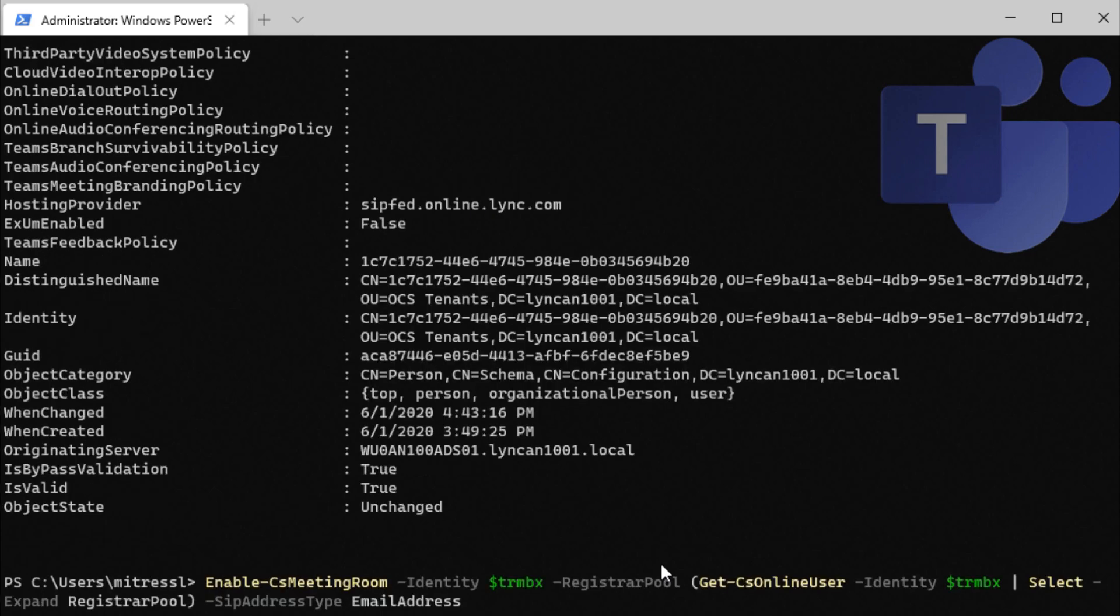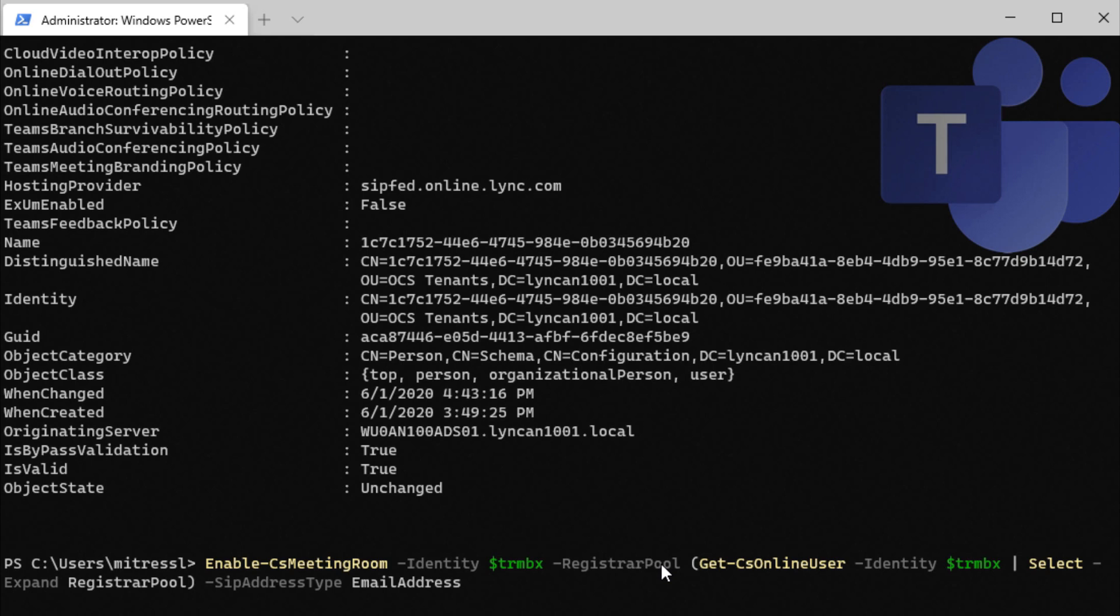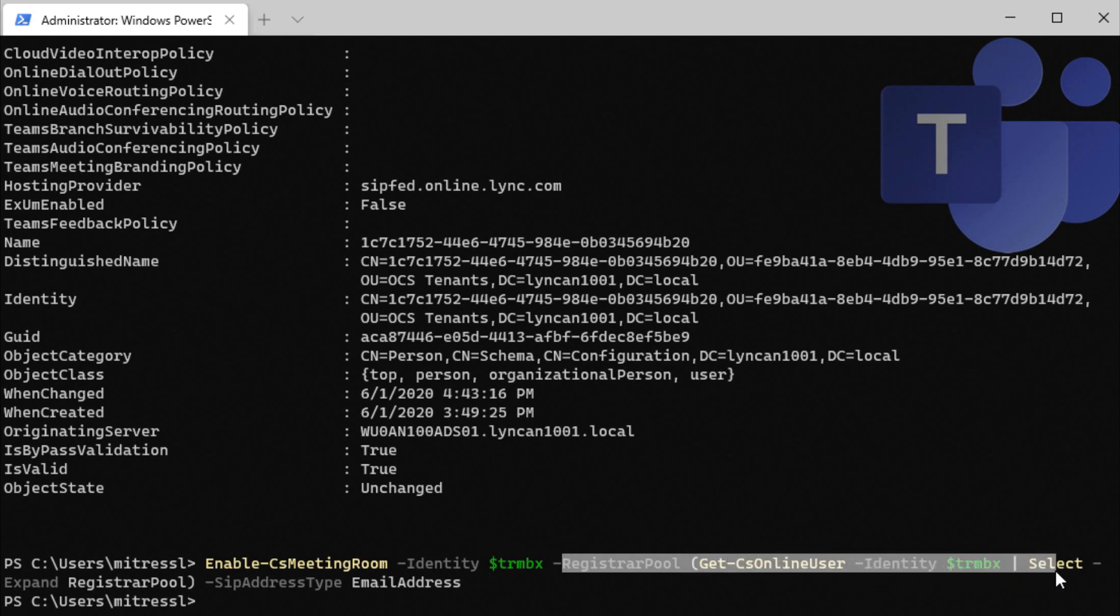So now we can run Enable CS Meeting Room, which will enable this as a conference room in Skype for Business. So here, this command automatically pulls the Registrar Pool for us so we don't have to type anything in. So at this point, we're now enabled for Skype for Business, we're enabled for Microsoft Teams, and we are ready to set up our Teams Rooms.